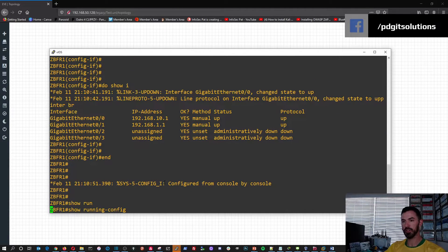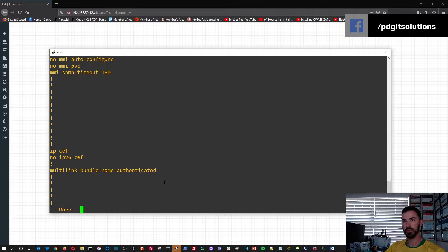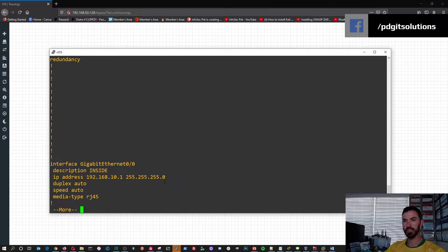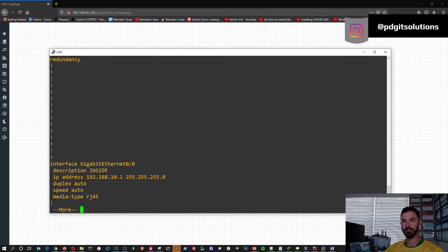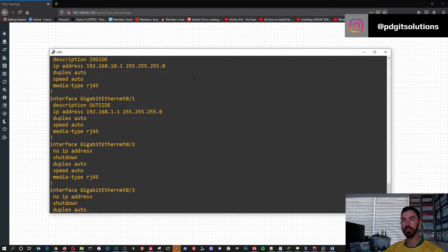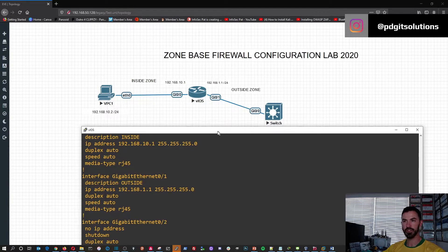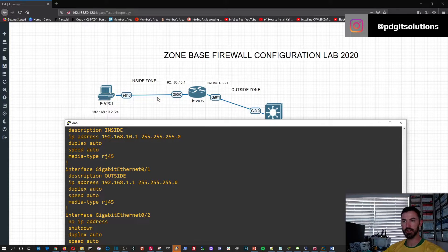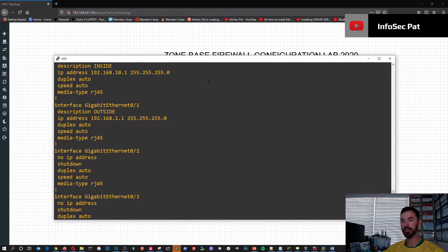Let's do show running-config now. We should see the interfaces right here — this is the interface for the inside, and this is the interface for the outside. As you can see, this is the inside and this is the outside. All right, so we're making progress.